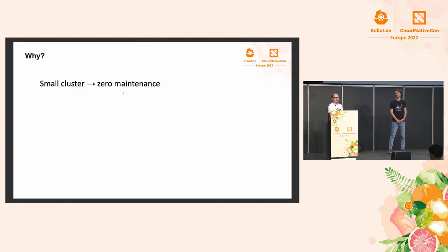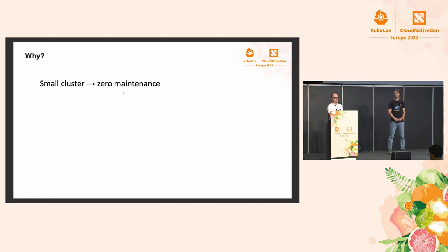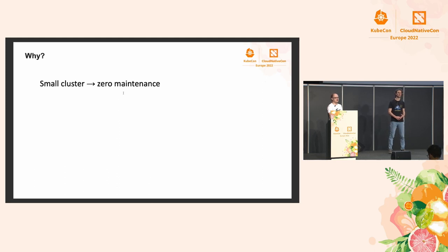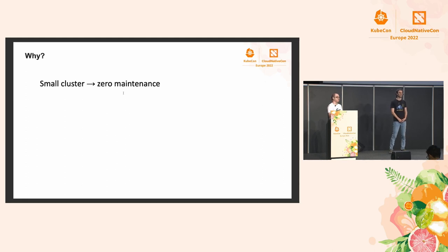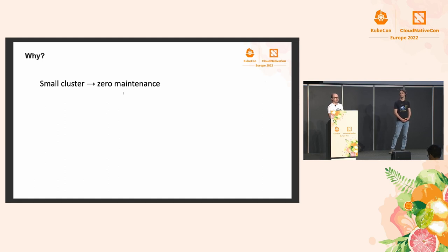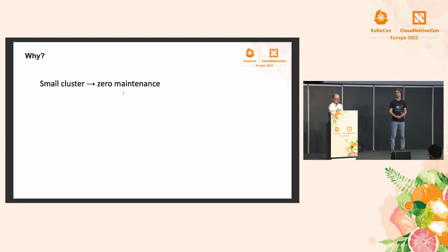Let's start with the why. If you have a small cluster, then you don't want to think about Elasticsearch, to learn all about it, the ins and outs, and you would like to have as little maintenance as possible, so ideally zero maintenance. This kind of operator would help you get started with your logging without caring about learning Elasticsearch too much.